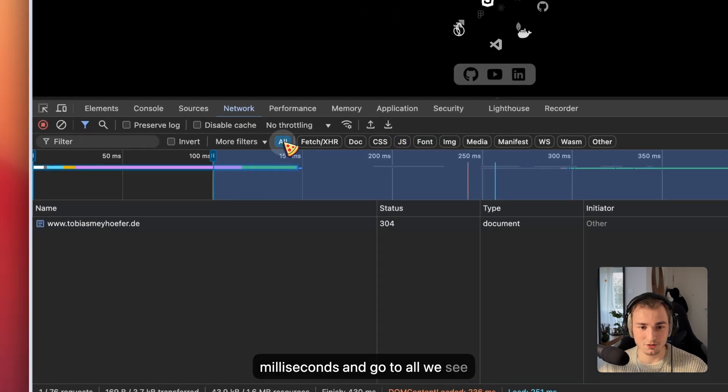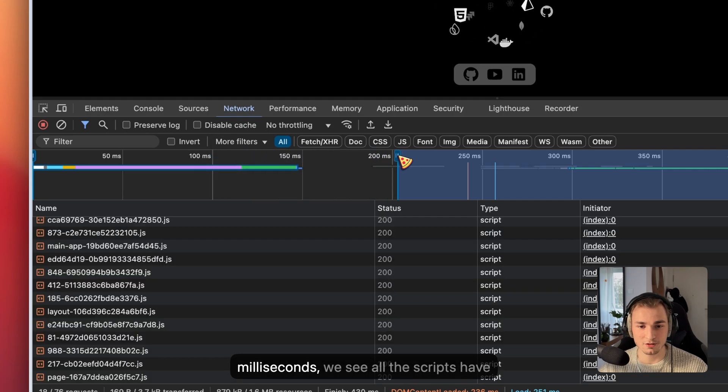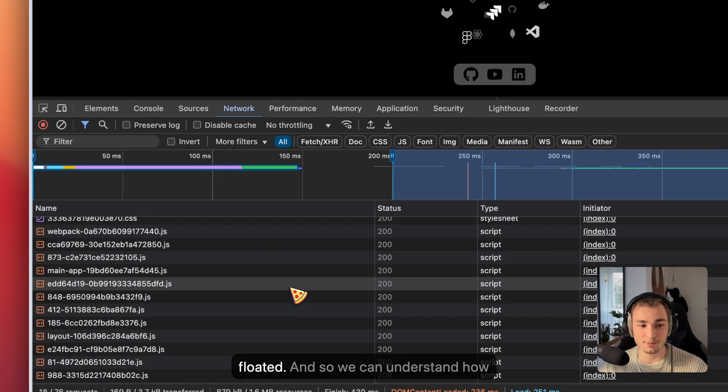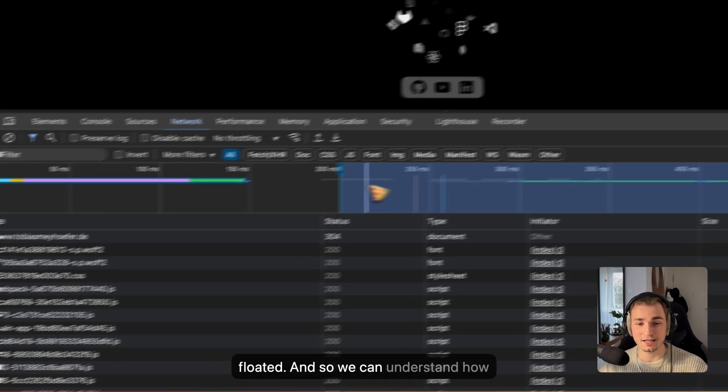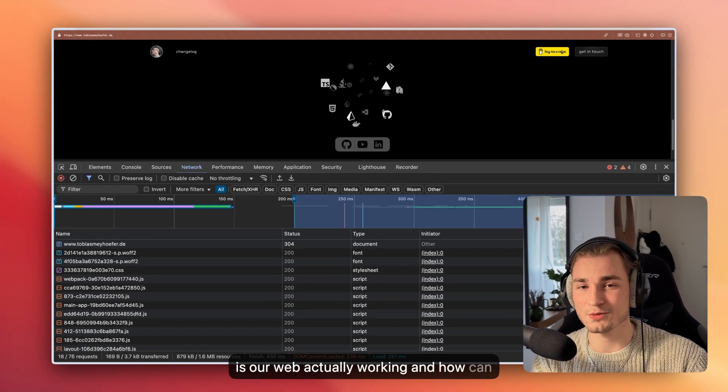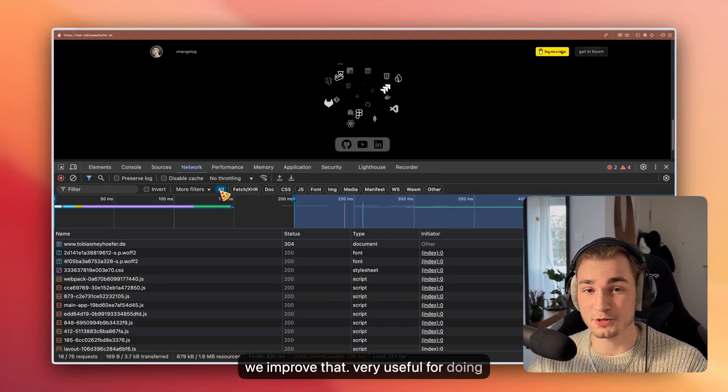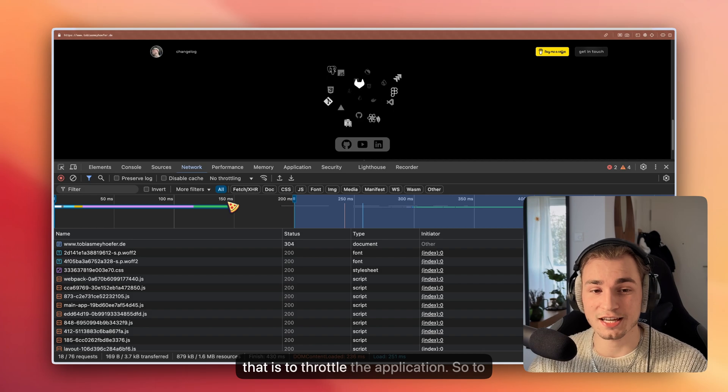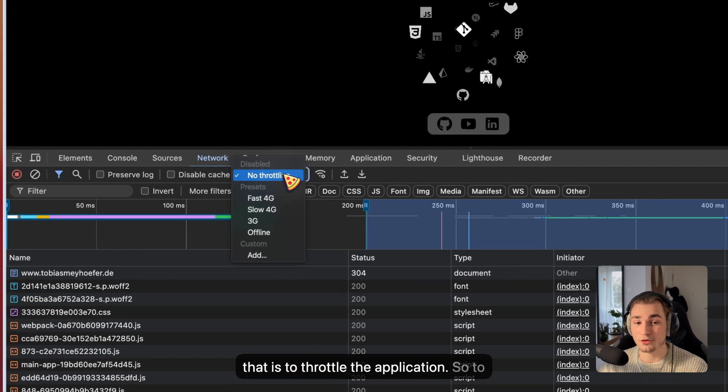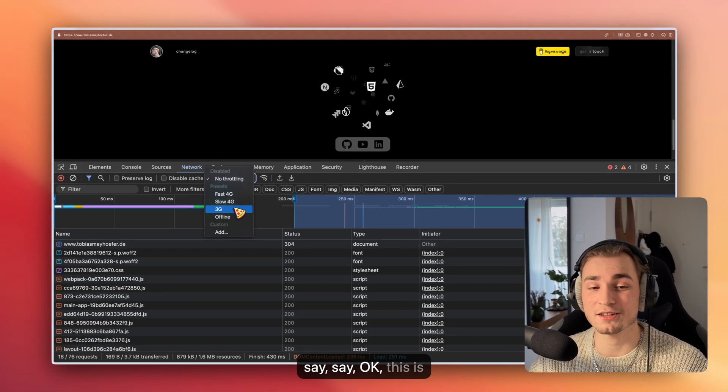When you see that I take the right bar and drag it over to 100 milliseconds and go to All, we see just document. But if we go over to 200 milliseconds, we see all the scripts have loaded. So we can understand how our web app is actually working and how can we improve that. Very useful for doing that is to throttle the application.